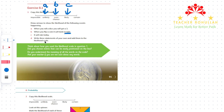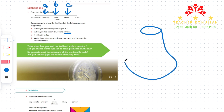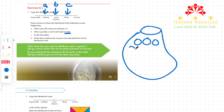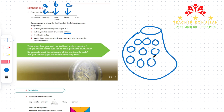In Part D it says: write 3 statements of your own and add them to the likelihood scale. Writing the statements is much dependent on the context — you can write statements about situations or any happenings. I will decide to have a bag of counters. In this bag we have 10 counters of different colors.